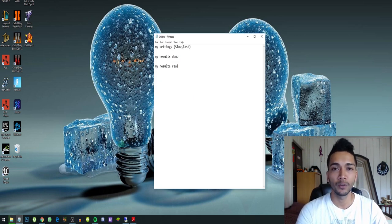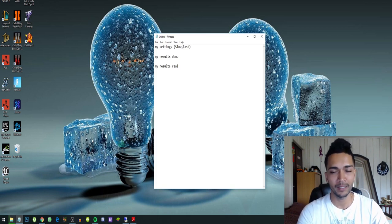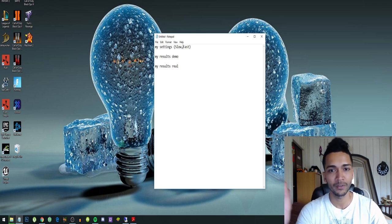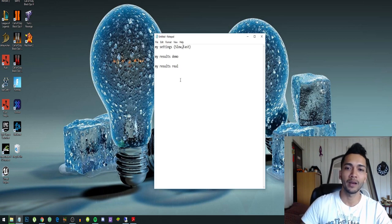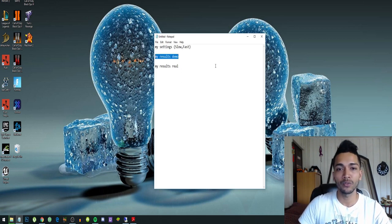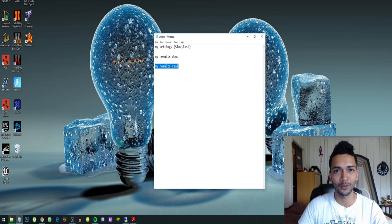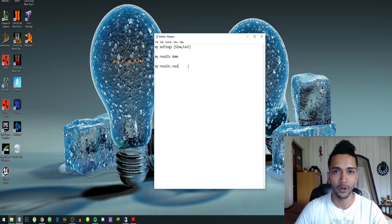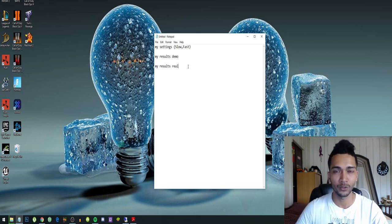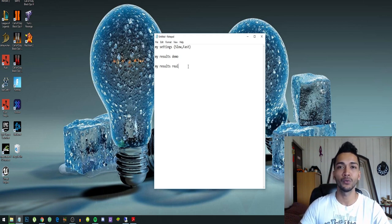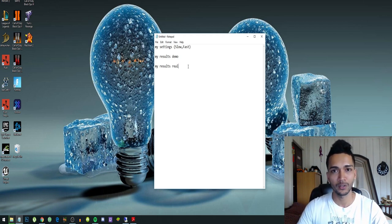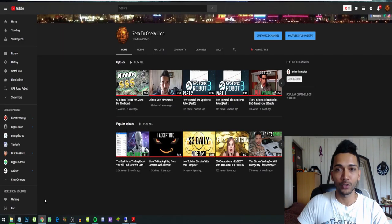Today we will talk about my settings, which settings I use for the bot to trade slow and safe and fast and less safe, my results on my demo account, and finally the results on my real account. A lot of you have been asking me to set this up on a real account. My account right now is at $300, so it's not a big account, but I will grow it to $1000 and then we can go from there.